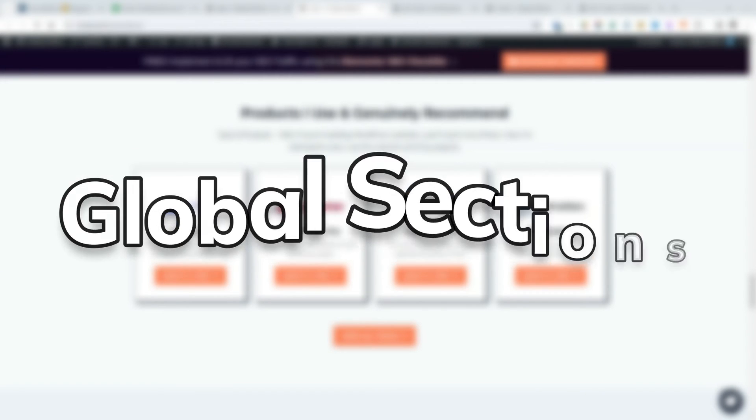So you want to reuse your beautifully designed sections by making them global sections, but you don't know how? Well, I'm here to help.